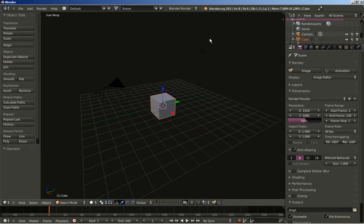Hello there! Time for another video tutorial, and this time round we will be having some fun using particles and voids, and we will create a cute little animation. Now let's dive right in.